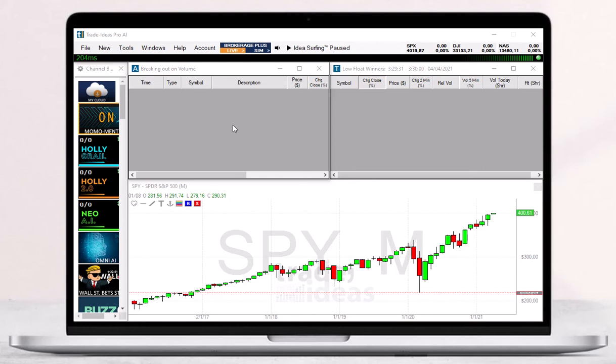The Actions feature of our Alert window allows you to select various audio options. This way, you will be notified by a particular sound each time an alert triggers.